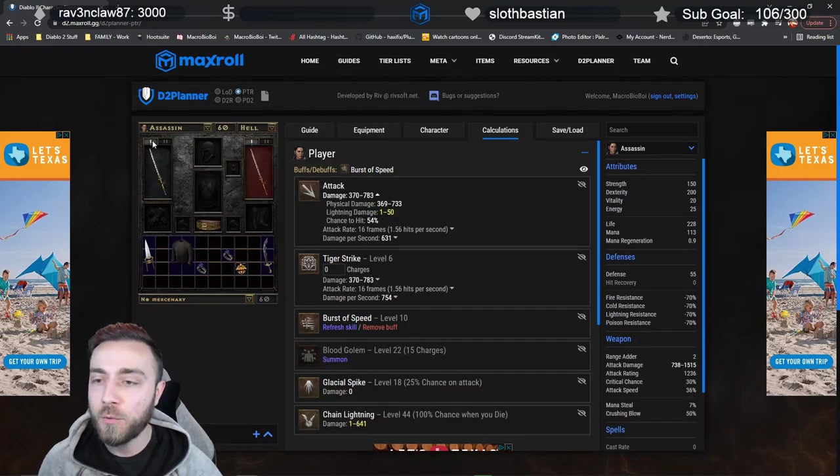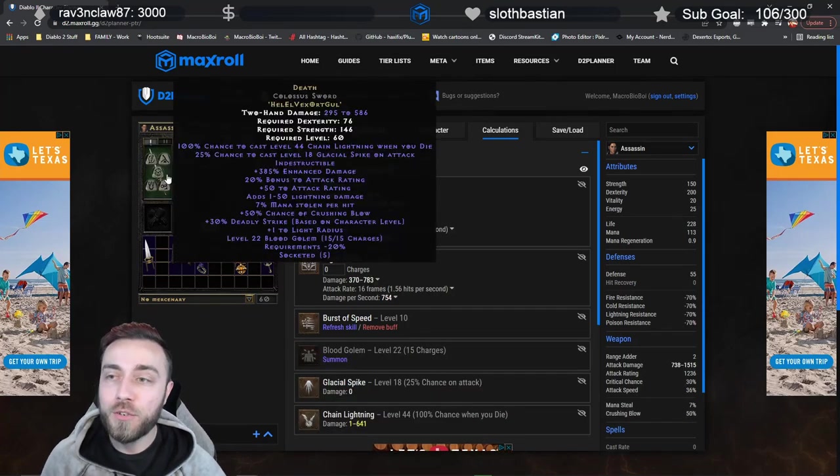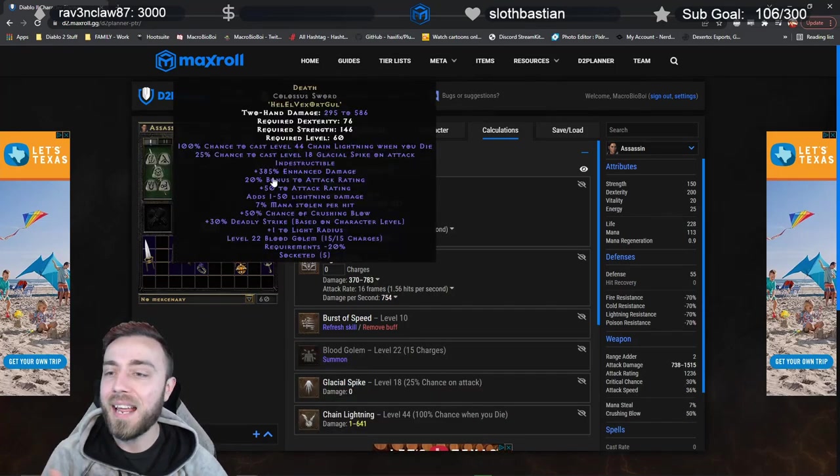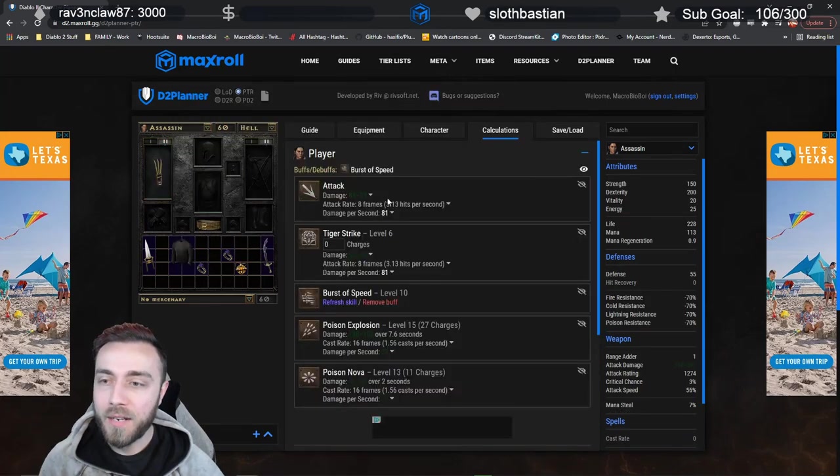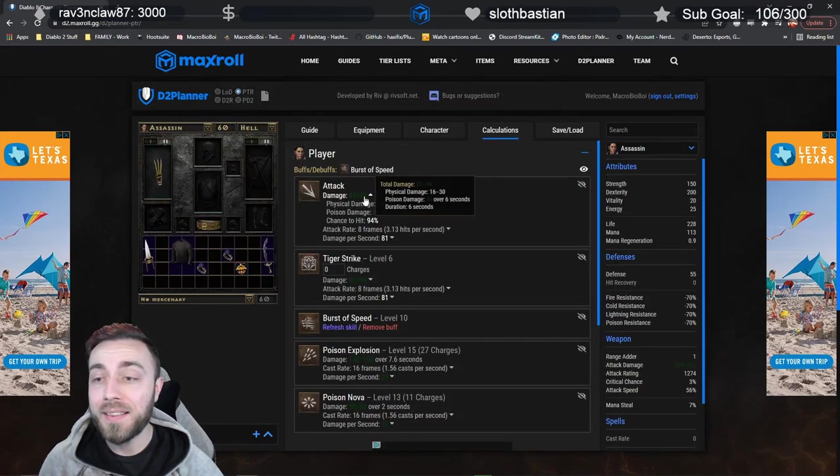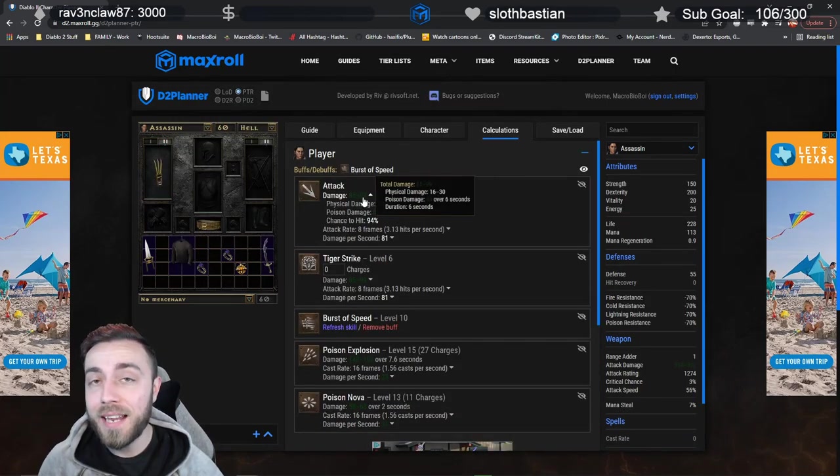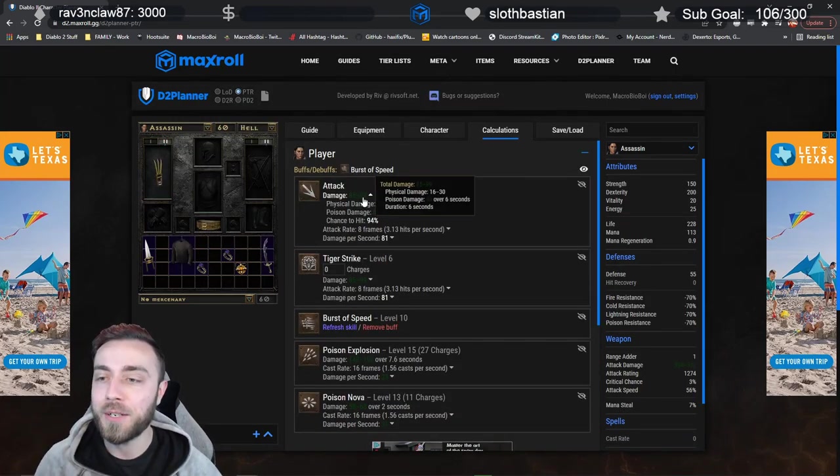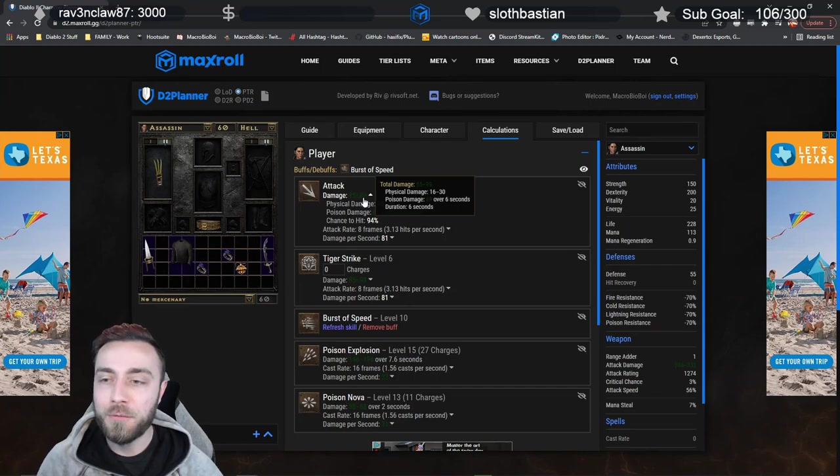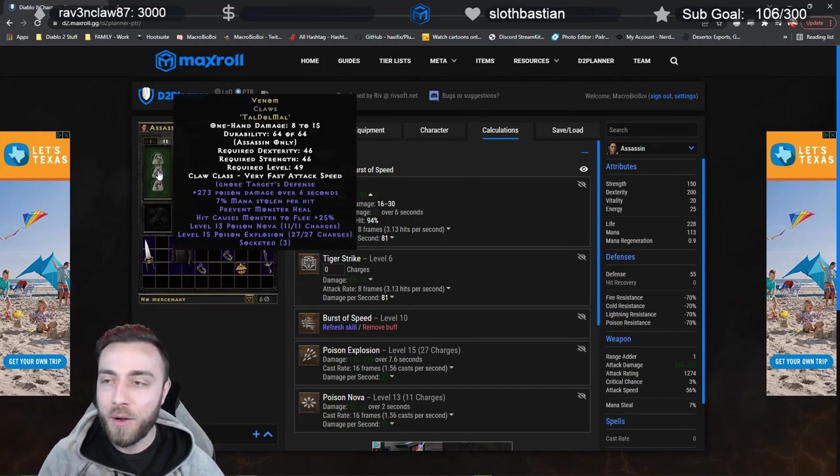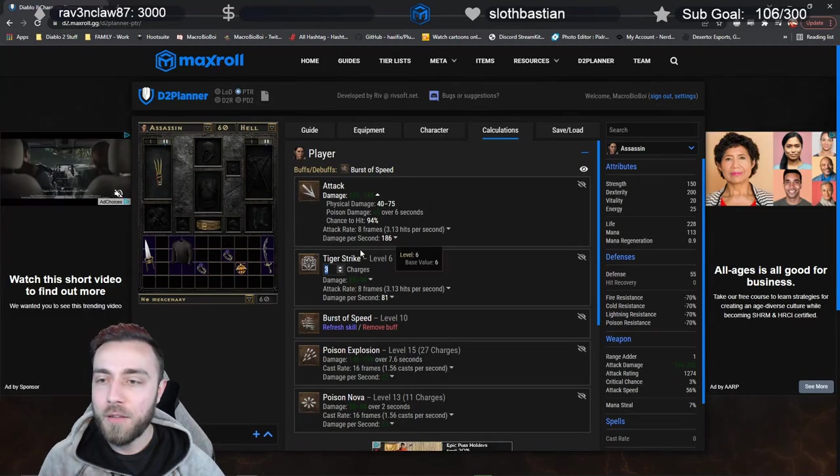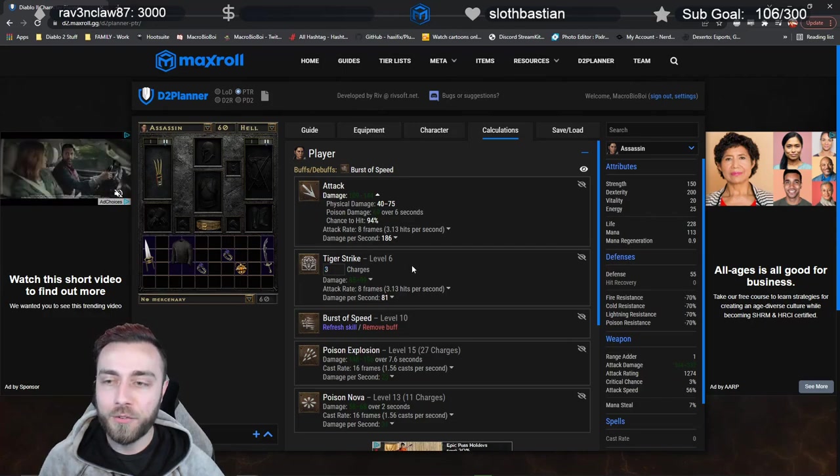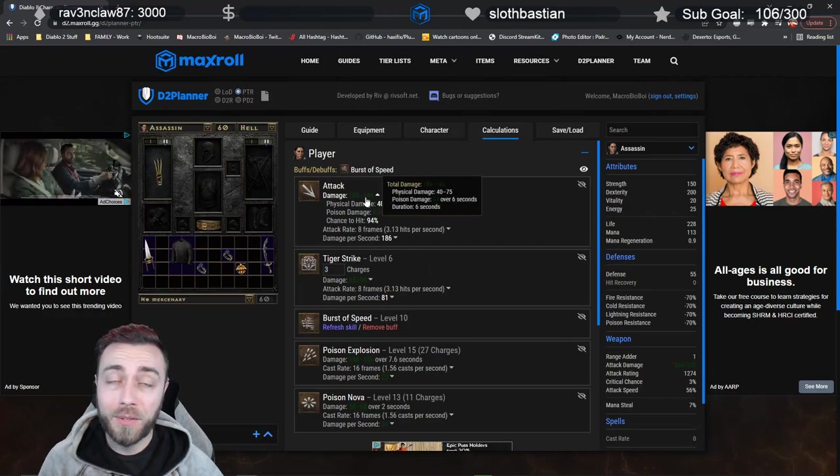And then we swap over to something like Death, and let's make it Ethereal. Why not? Now you'll see, obviously, the difference in damage would be pretty catastrophic. So the difference in having a Venom Claw on one side, even with three Tiger Strike charges up, it's only going to be doing about 144 damage, but it's basically going to hit all the time.